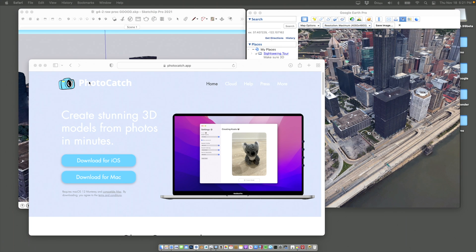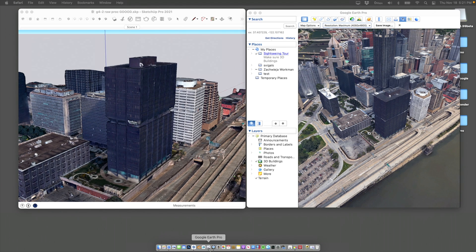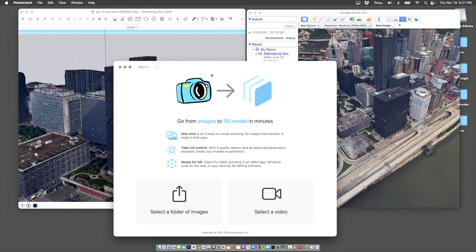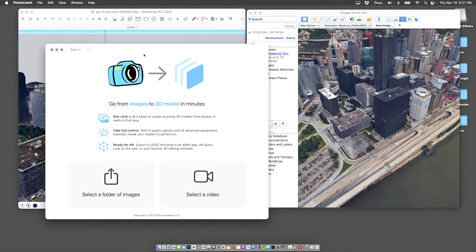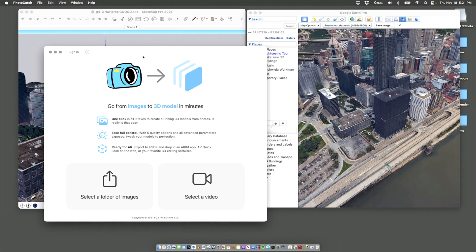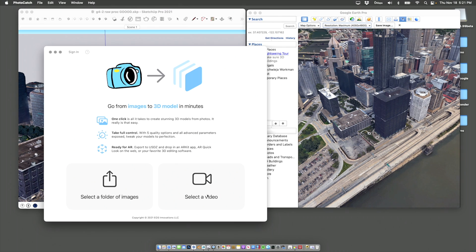Okay, so we're going to use a program called Photocatch. It's photogrammetry. This is the website. I downloaded it. It runs on the Mac. So here's the program itself right here. This is it. This is all there is. And photogrammetry is the process of selecting a bunch of images or a video, and then the software creates a 3D model.